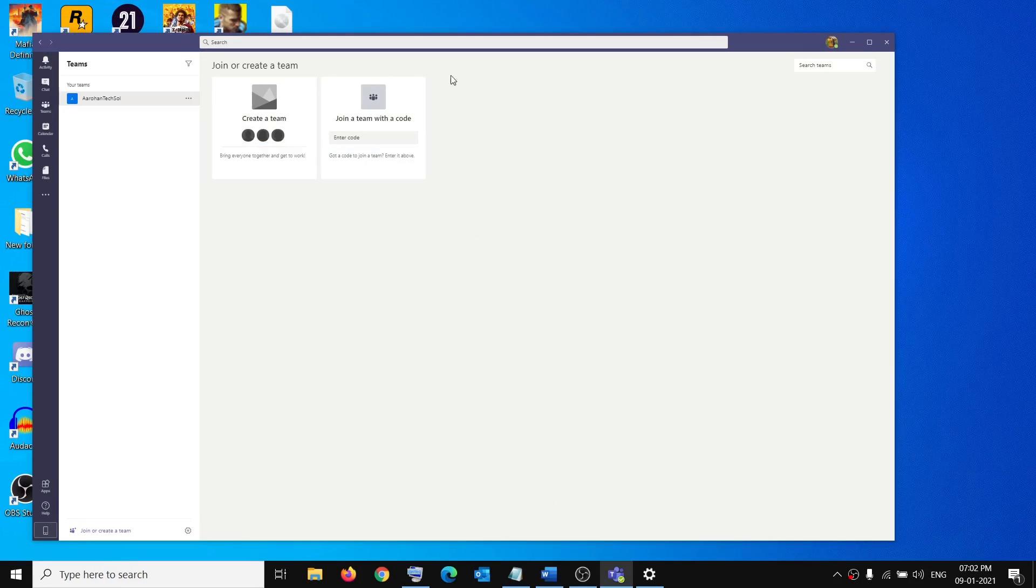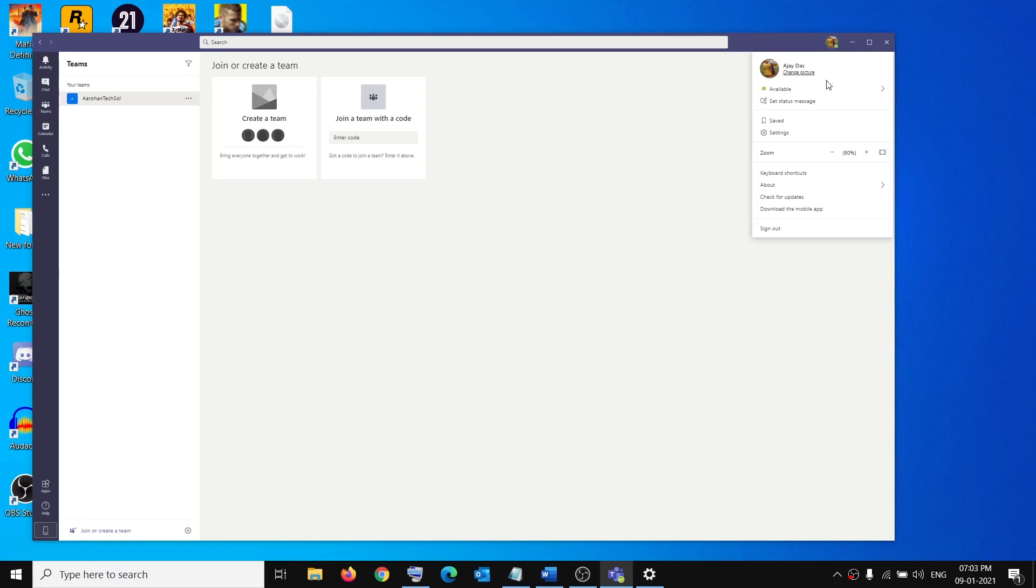So over here on my Microsoft Teams you can see everything is small. On the top right here you can see a profile icon, click on it and now over here you can see the zoom option.